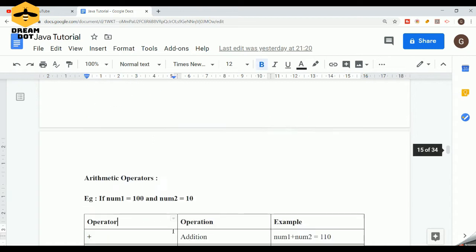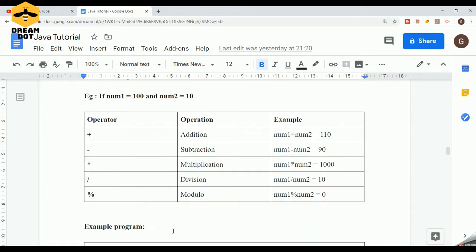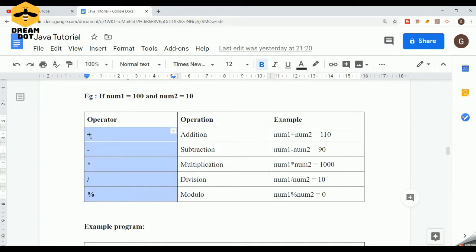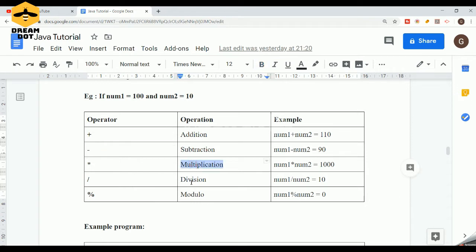When taking arithmetic operators into consideration, all basic mathematical operations are categorized under them — for example, addition, subtraction, multiplication, division, and the modulo operation. Addition uses a plus sign, subtraction a minus sign, multiplication an asterisk, division a forward slash, and modulo the percent operator.